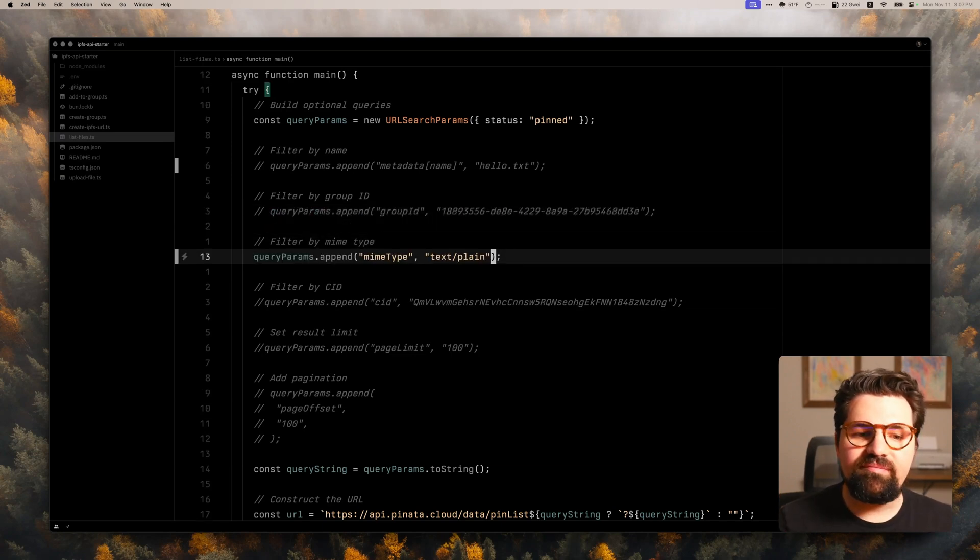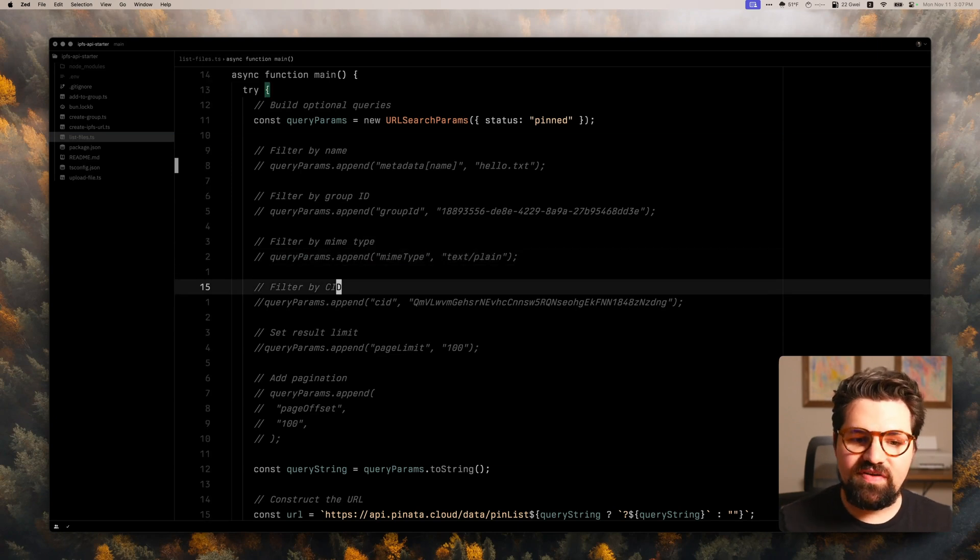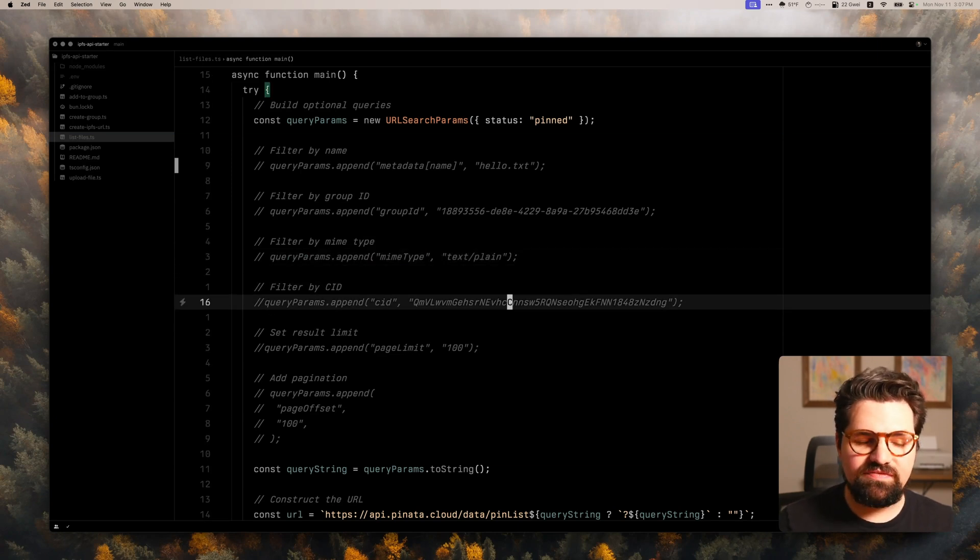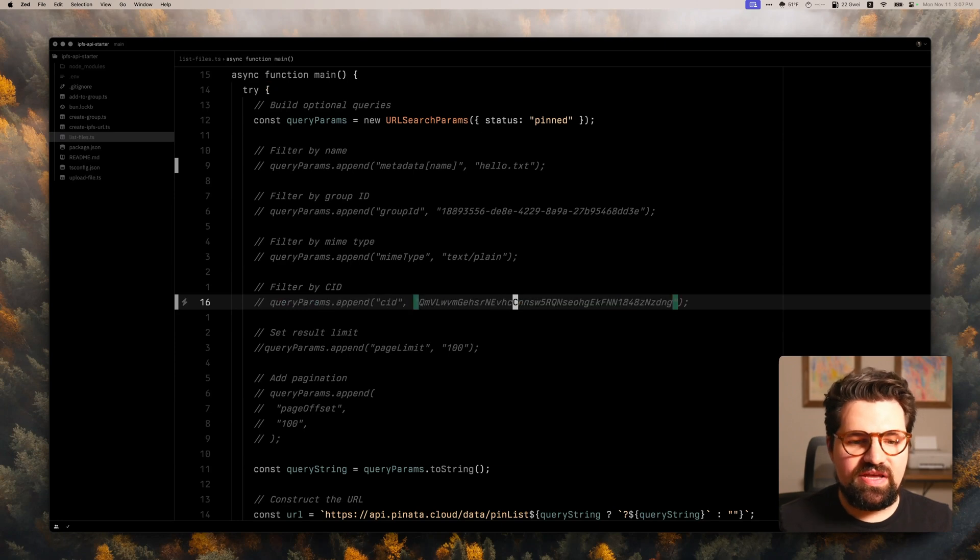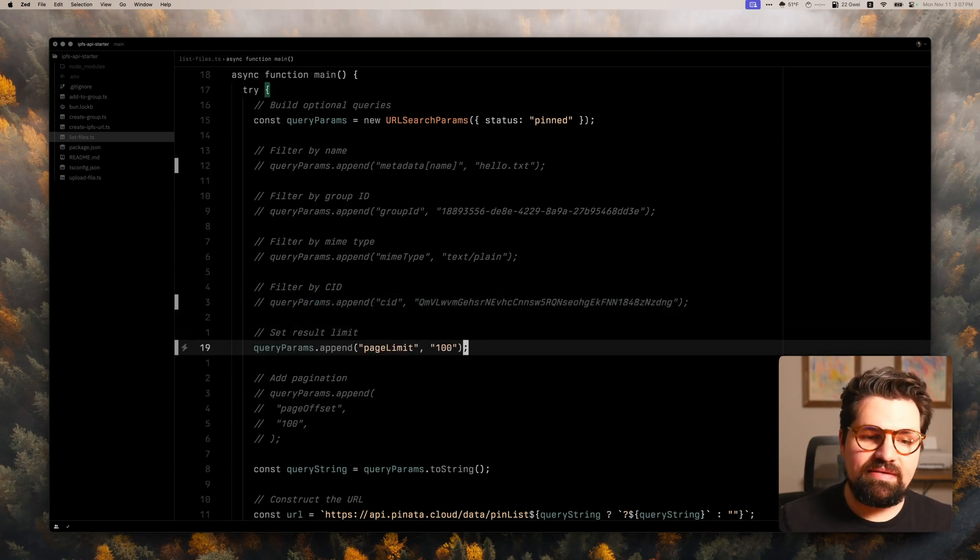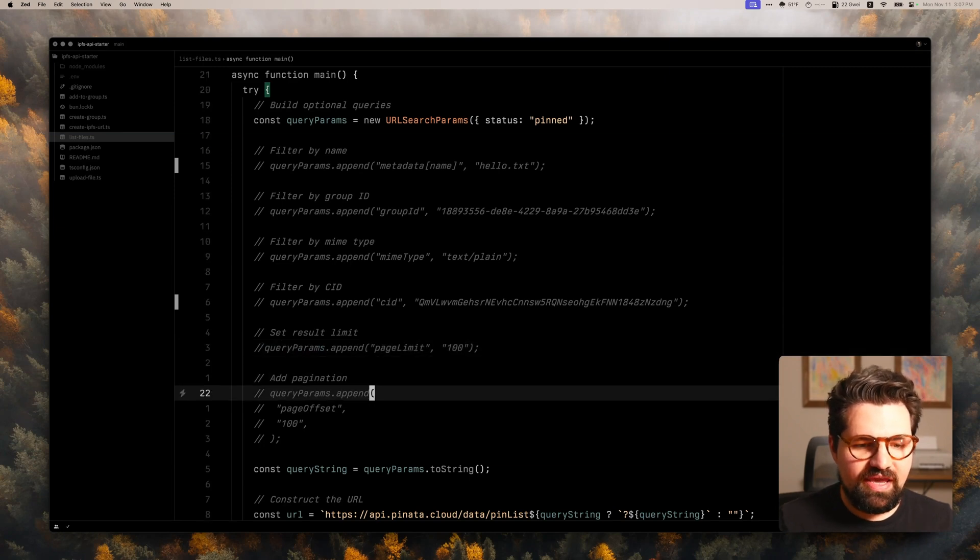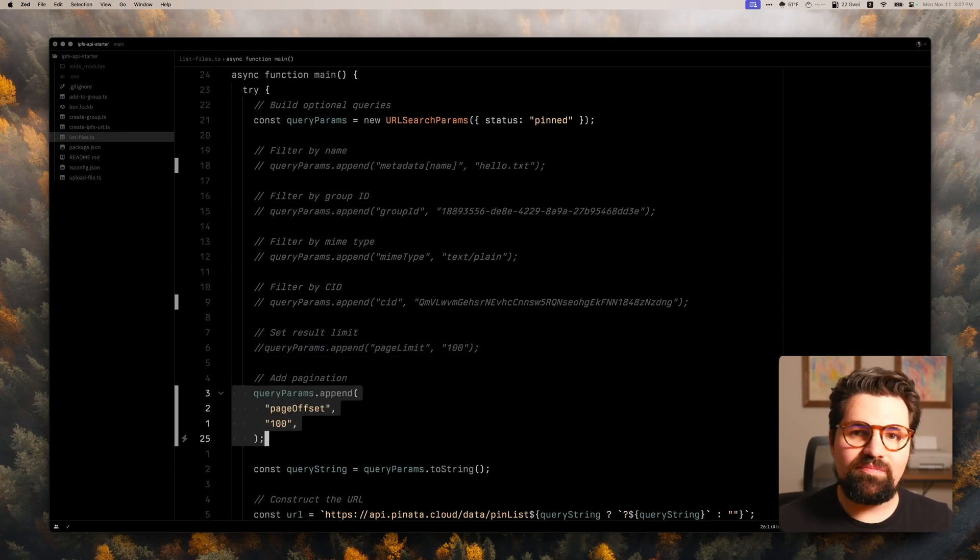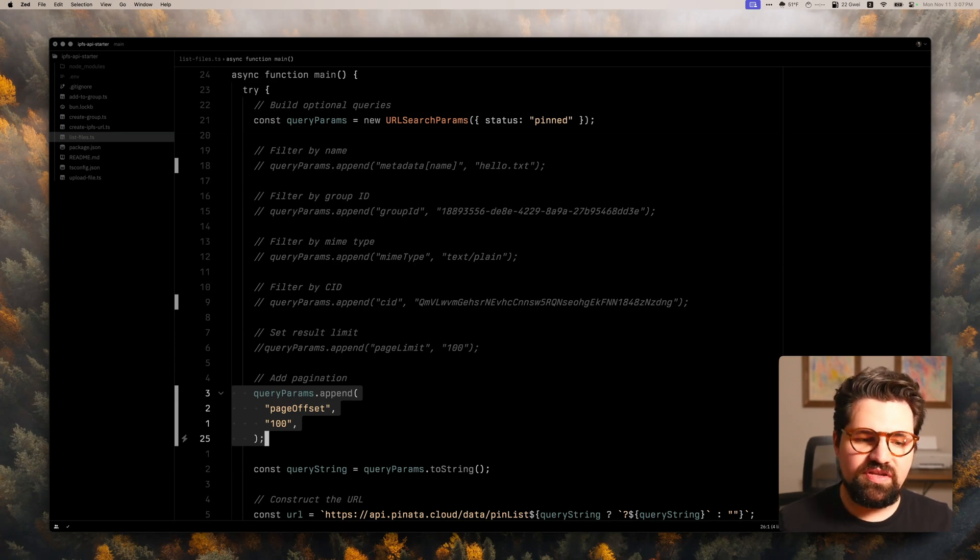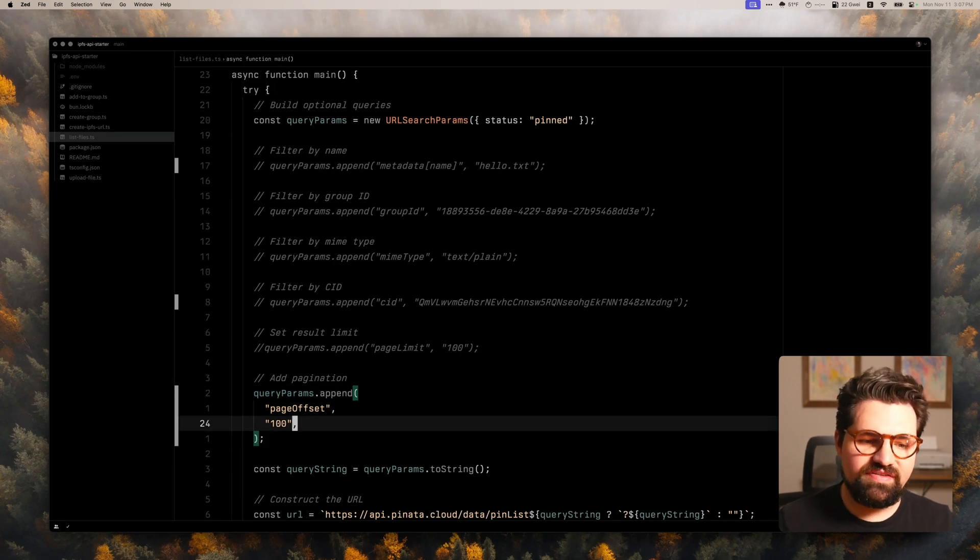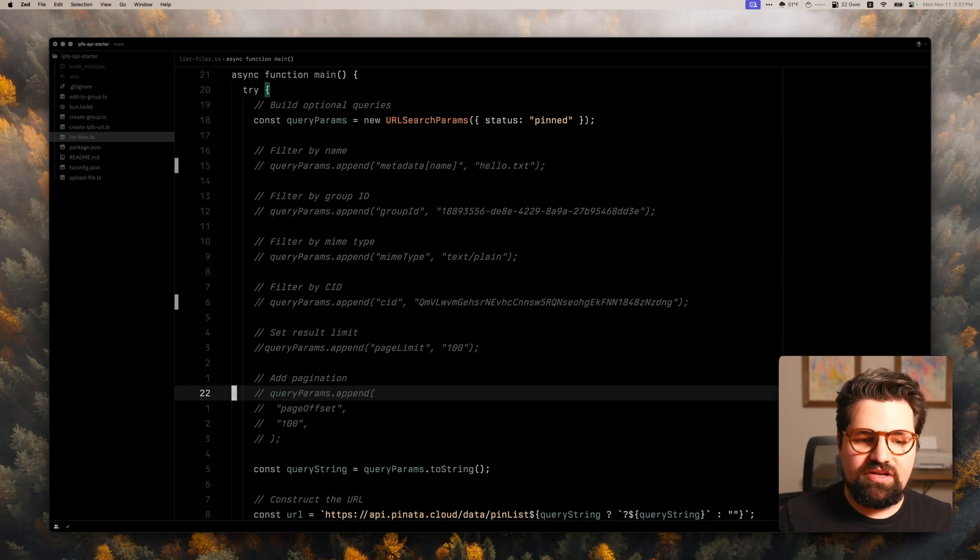We also have mime type. If you want to do different types of files, the contents of what's inside. If you want to filter by CID, you can do that here as well. And we can also set a page limit for how many are returned. And if you wanted to paginate through, we have something called page offset. So if you request 100 files, you want the next 100 files, you can add page offset, the number, and then bam, you're done.